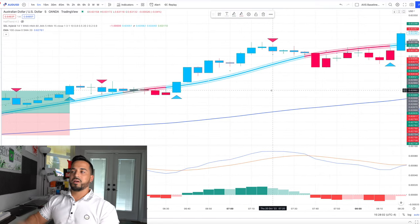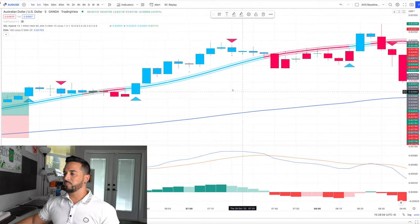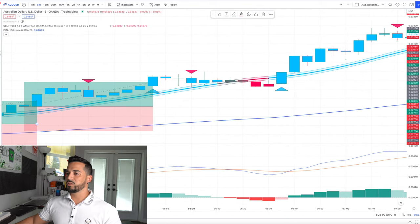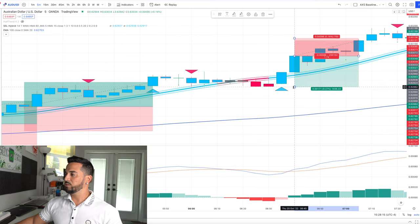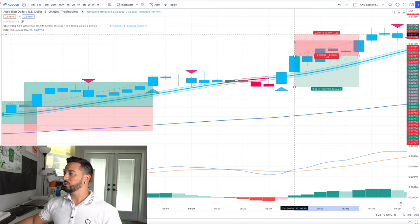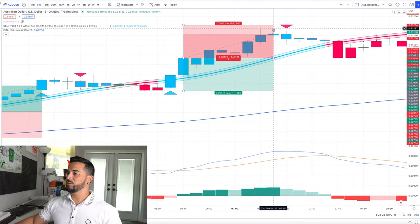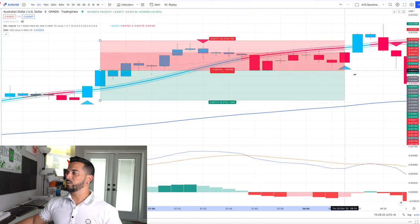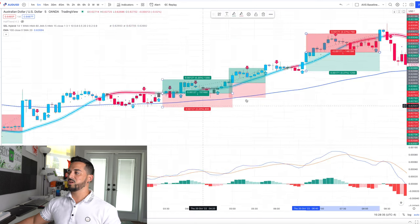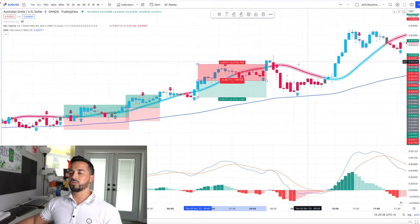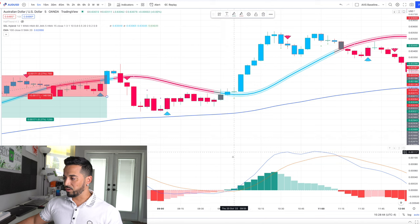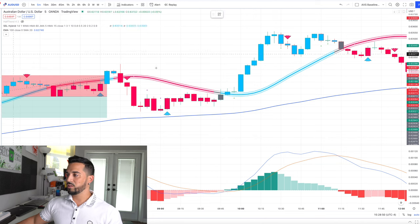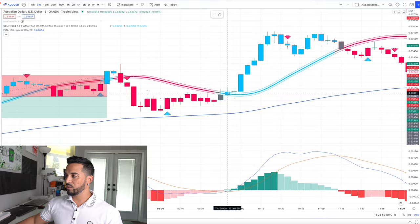Let's do one more trade. Here it crossed over again — place the stop loss below, one-to-one risk reward — and it hit the take profit right there. That's six wins and two losses. Then once again price came down, held support, we got another entry signal, and we hit the profit right away. The strategy has been consistently producing more wins than losses.